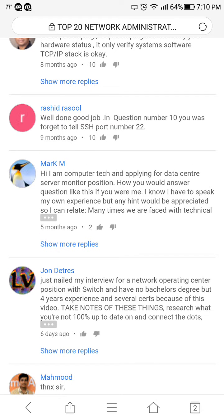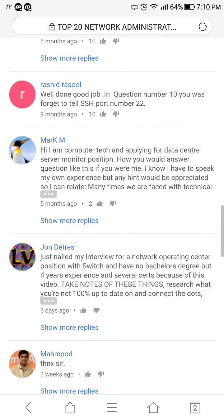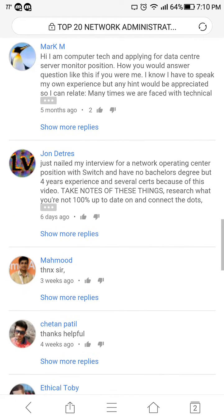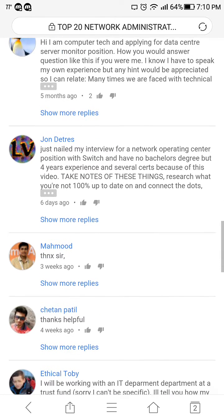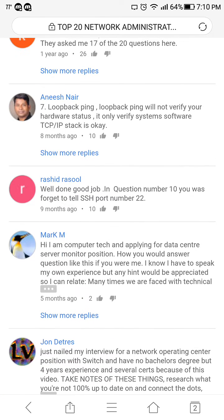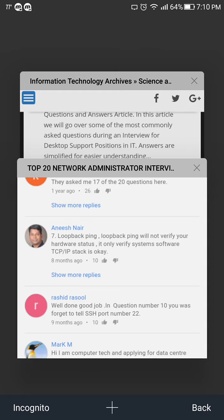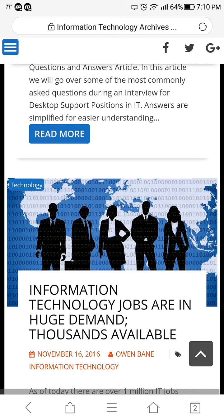The most recent comment is from John Detres, who just wrote: 'My interview for a Network Operations Center position — I have no bachelor's degree but four years of experience and several certs, and because of this video...' — and you're welcome! This is amazing. I get these comments all the time and it's just great.